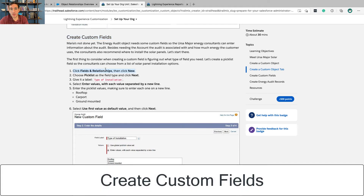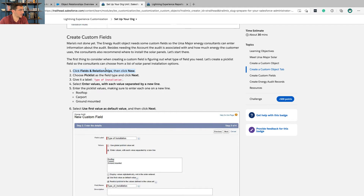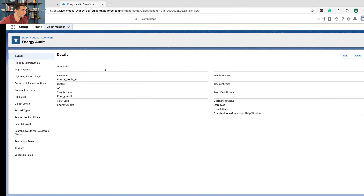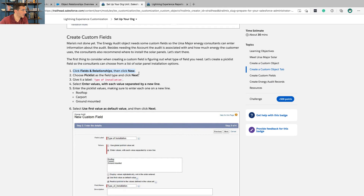Create custom fields. At this point this is just a blank object — it's got nothing on it, so we need some fields on it to make it useful. You could think of a blank object like a blank tab in a spreadsheet — it's just there. The fields are the rows we're going to add so there's actual information there. Go to Fields and Relationships, click New. Choose Picklist as the field type and click Next. We're going to name it Type of Installation.